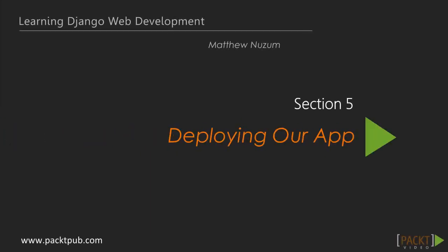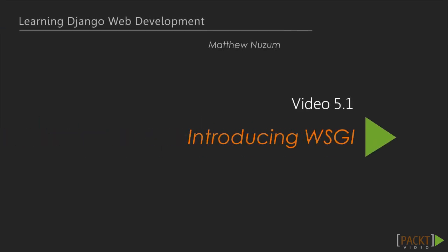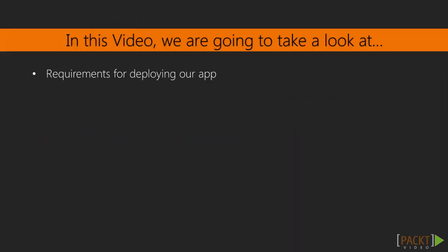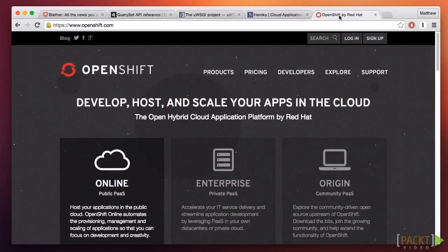We now have an application that we'd like to share with the world. That means you need to deploy it. If you're looking for the easiest and quickest way to get your app out there, PAAS service providers such as Heroku and OpenShift are quick and easy — so easy, in fact, that I'm not going to explain it.